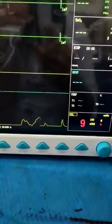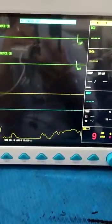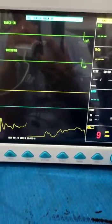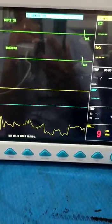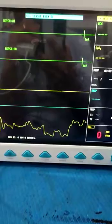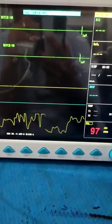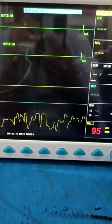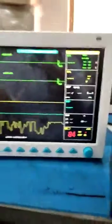If I blow some air into it, you can see the reading changes. This demonstrates the function of the EtCO2 module — this is how we get the EtCO2 reading on the CMS 8000.